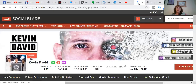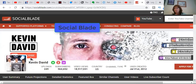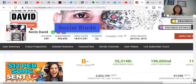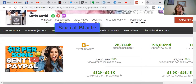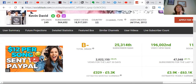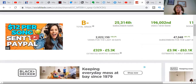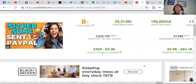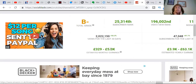Social Blade — Kevin David, my hero. I learn a lot from him; he showed me how to do this actually. Shout out to Kevin David. If you are one of the top guys, this is estimated monthly earnings, so his estimated monthly earnings are like five thousand to three hundred and twenty-nine thousand dollars.